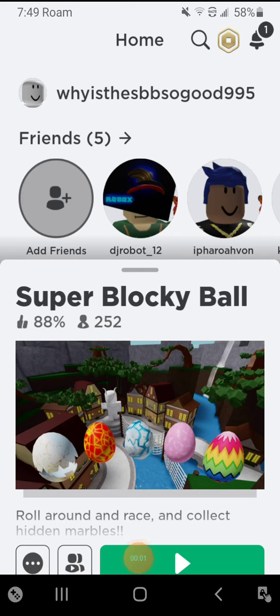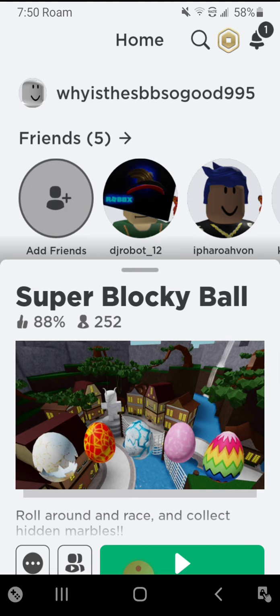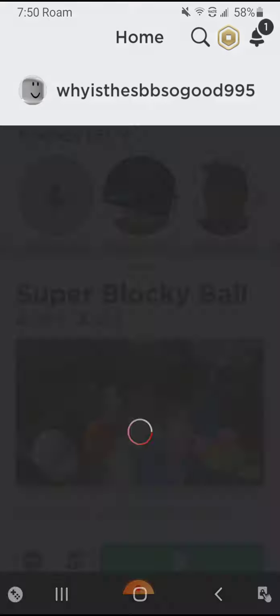Okay guys, today we're going to be playing Super Blocky Ball part three. Before I do that, I have a challenge that won't take you five seconds to do. You have five seconds to subscribe and like. Five, four, three, two, one, zero. Did you do it? Good job. So let's head into Super Blocky Ball.